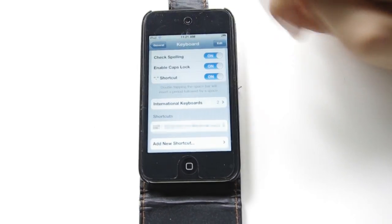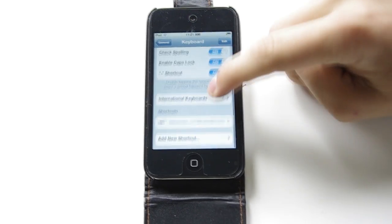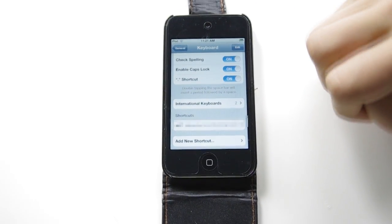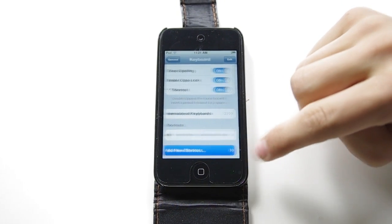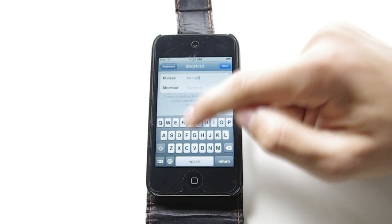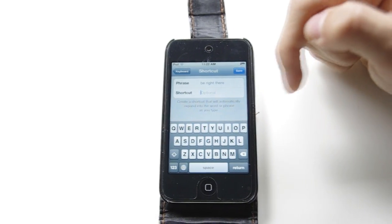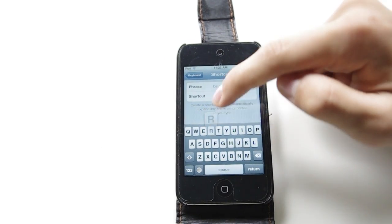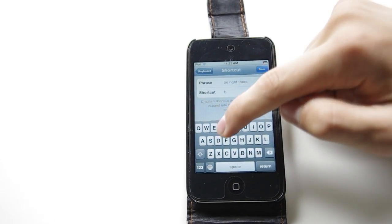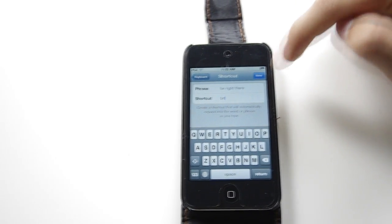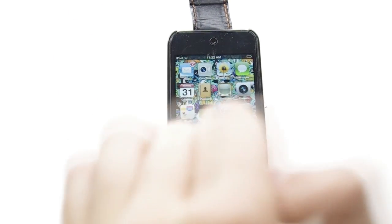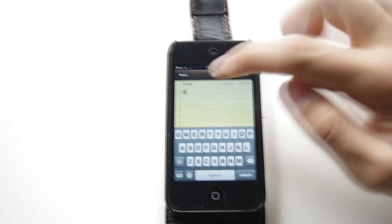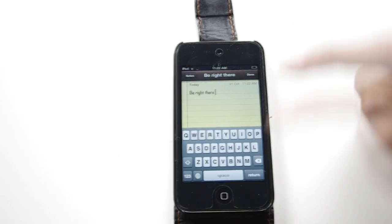So the next tip is in Settings and it's in keyboard shortcuts. These keyboard shortcuts make it easier to type things in. I'll go to add new keyboard shortcut and I can put a phrase in, like putting 'BRT' as the shortcut. So this is simpler and easier. I'm going to save it, go back to the home screen, and open Notes to show you an example. I'll type 'BRT' and there it is — very simple.